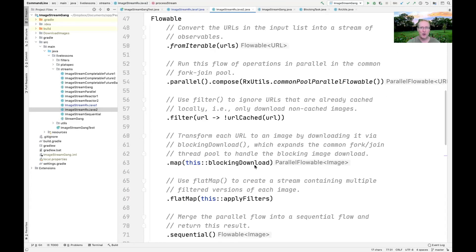There was going to be an assignment using parallel flowables, but we're out of time for the course. However, it would be fun to explore what would be required to take the current programming assignment and modify it to do computations with parallel flowables instead of the RxJava flatMap concurrency idiom. The computations run in roughly the same amount of time; parallel flowable just makes the parallelism more overt.